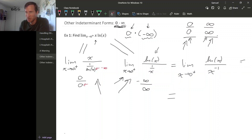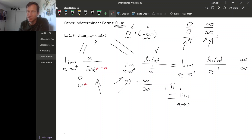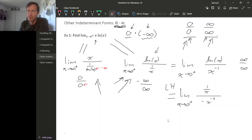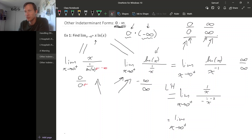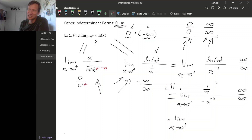Now let's use L'Hôpital's rule. We're still taking a limit as x goes to zero from the right, and this is still an infinity over infinity indeterminate form. The derivative of natural log x is one over x, and the derivative of x to the minus first is minus x to the minus second. One mistake some people make is to immediately try to plug in the x value again after applying L'Hôpital's rule — but this would give infinity over infinity again. We really should simplify first before evaluating.